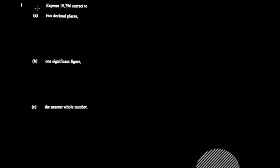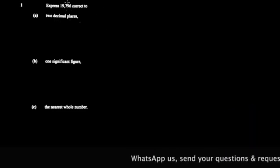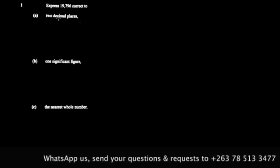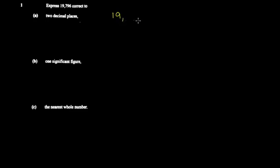Hey guys, today we're starting on the 2020 paper. The first question says express 19.796 correct to two decimal places. What you do when asked this is identify the critical place they want. For decimal places, you identify the second decimal place — the second place after the decimal point.